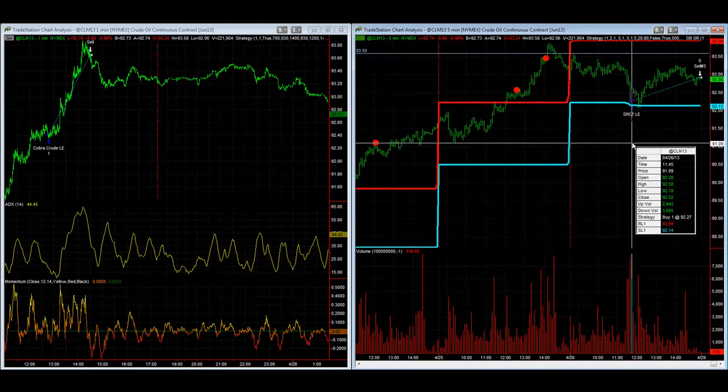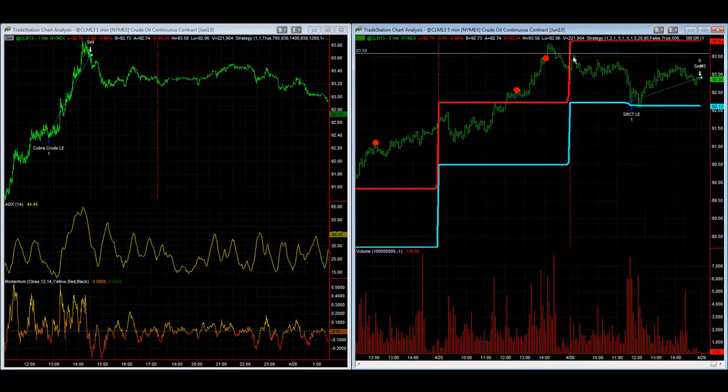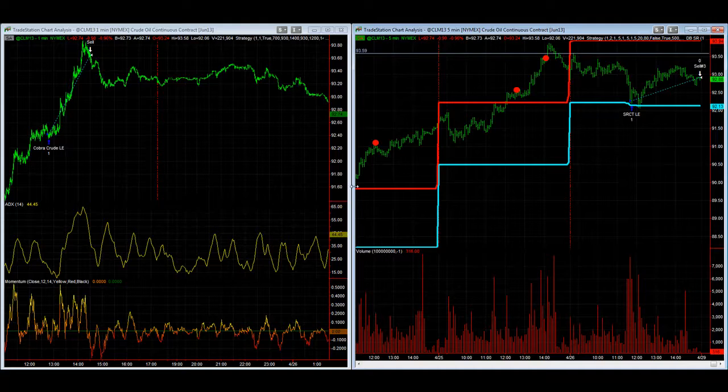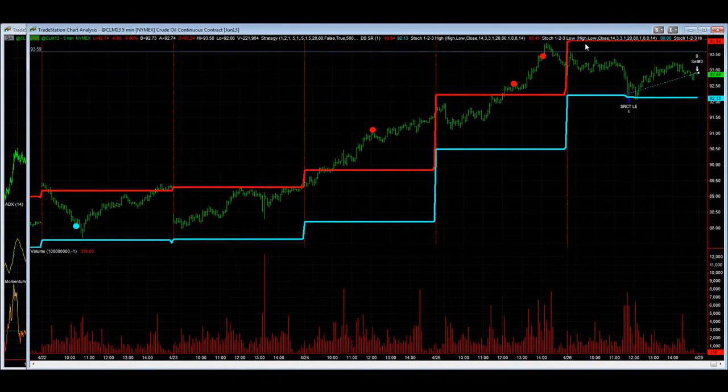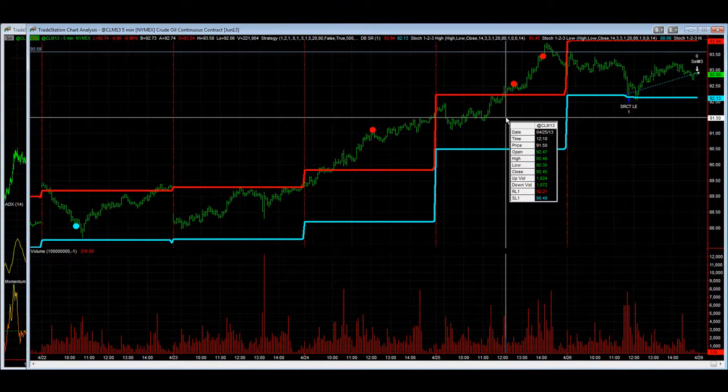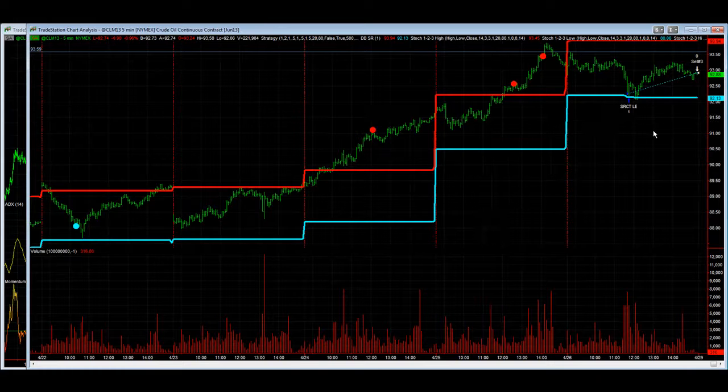Yesterday in Cobra and SR counter trend, crude oil was a bit choppier. Had a trend earlier in the week as you can see. The trend was straight up and the moves were captured by the Cobra crude oil trading system.